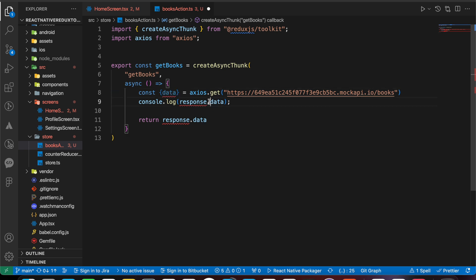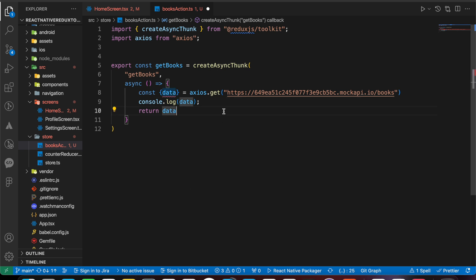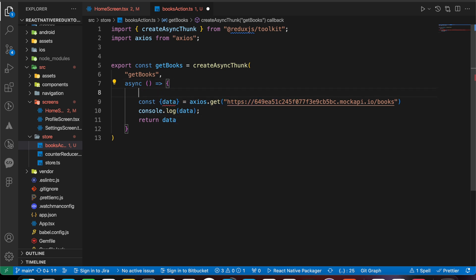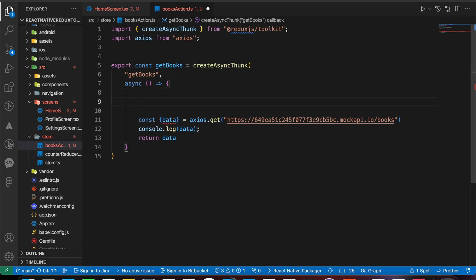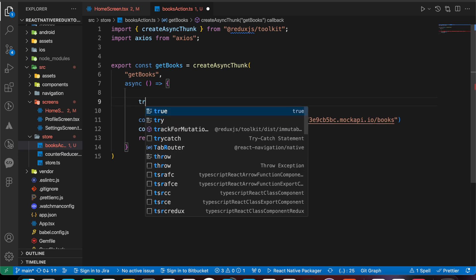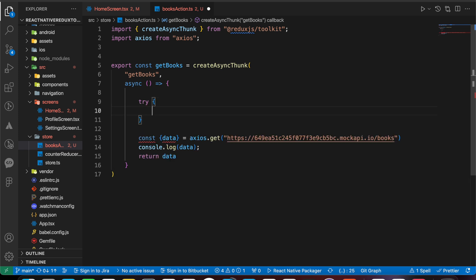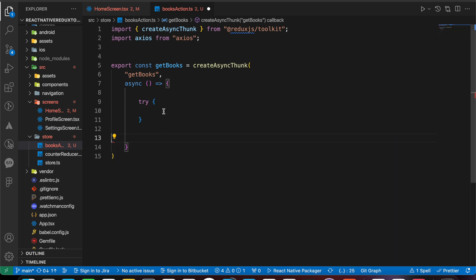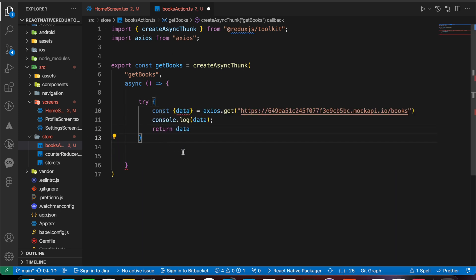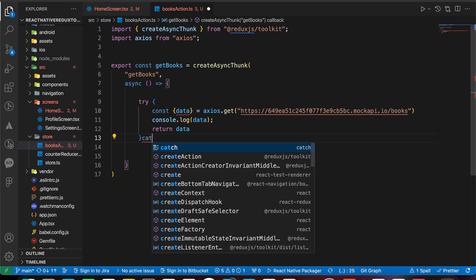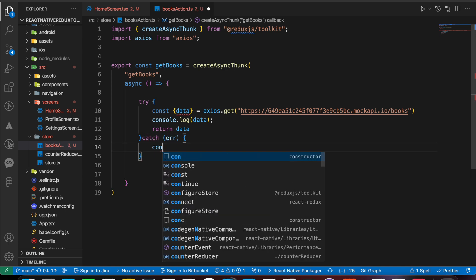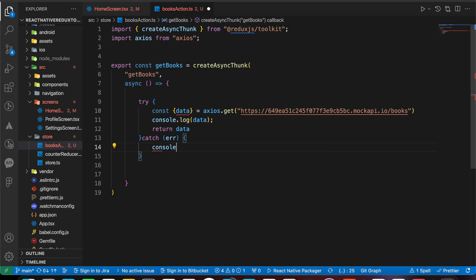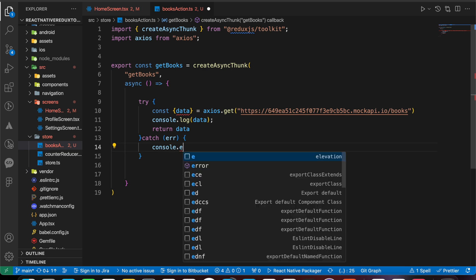Maybe we have some errors when we make this API call, so to detect the errors let's just put them inside try-catch blocks. Let's add try, and if we have any error, add a catch block. Inside the catch block let's console log our error.